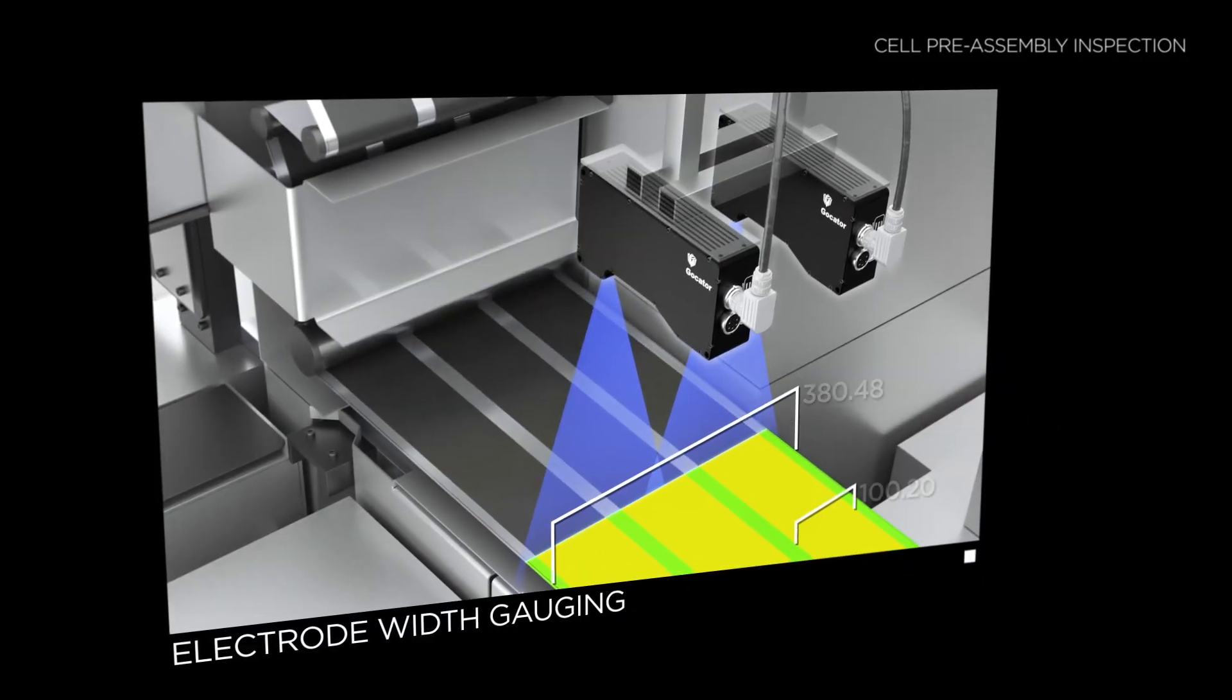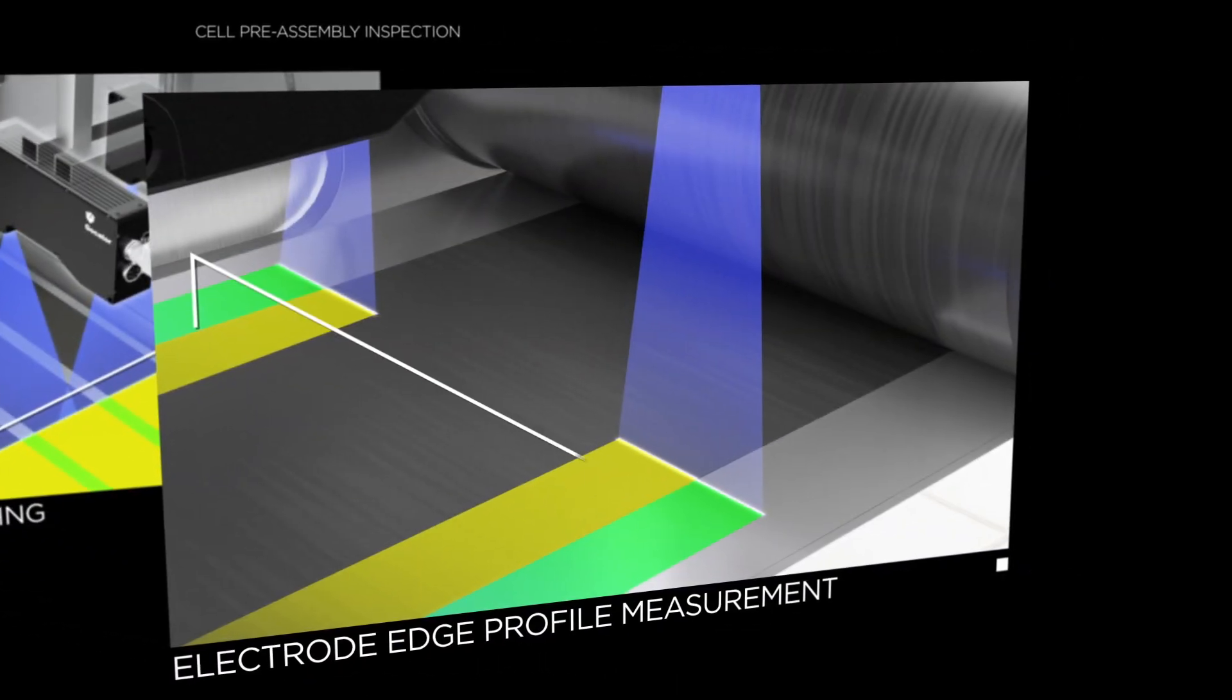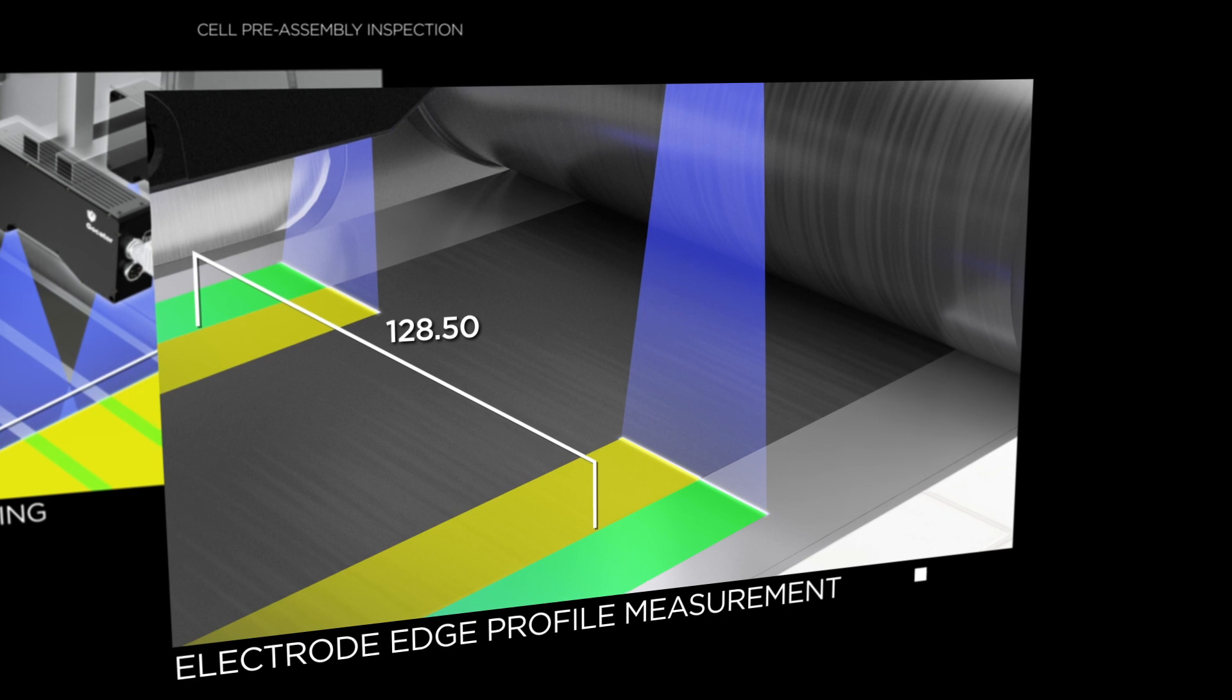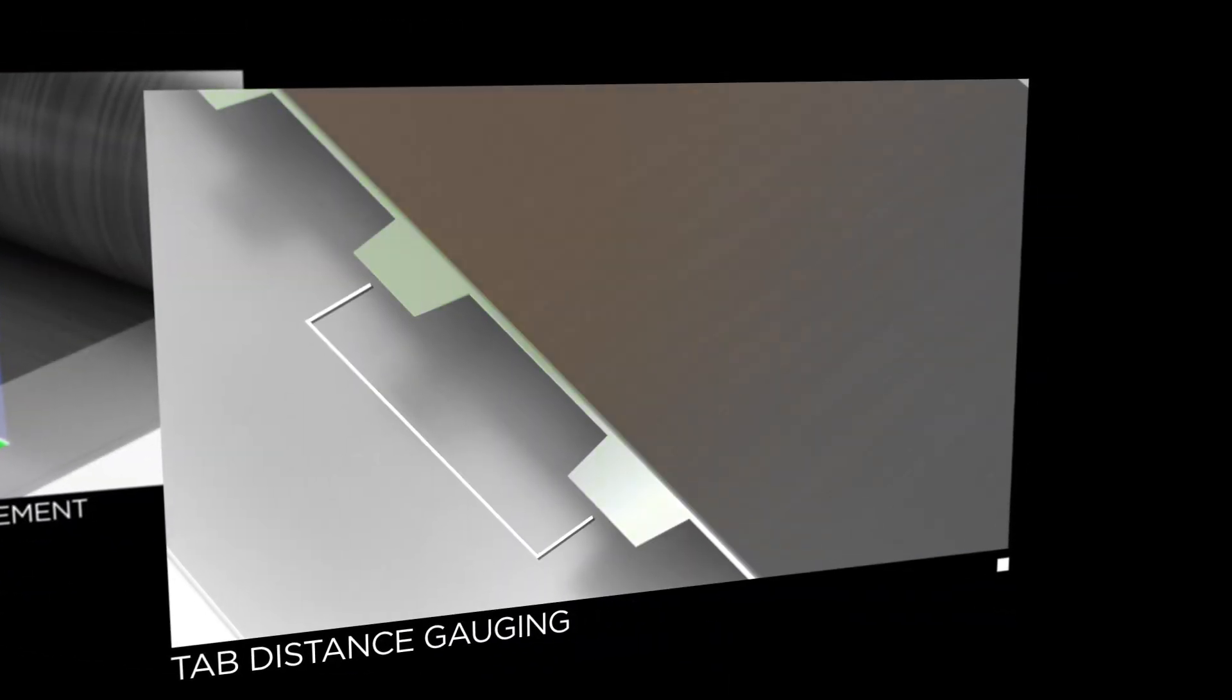Use the Gocator 2430-4050 Blue Laser sensors for scanning and inspection of shiny surfaces in battery manufacturing.